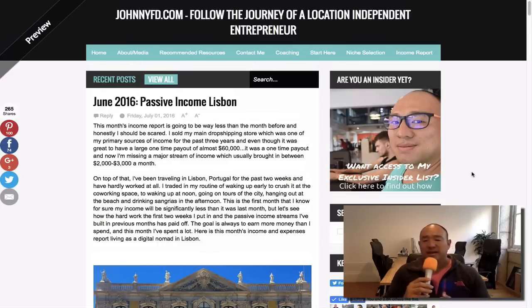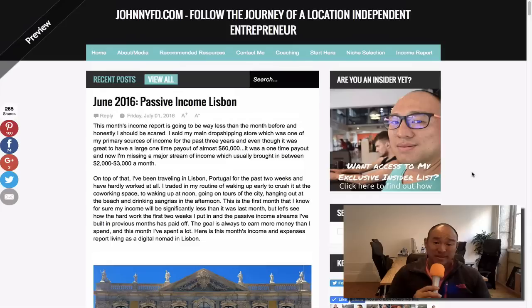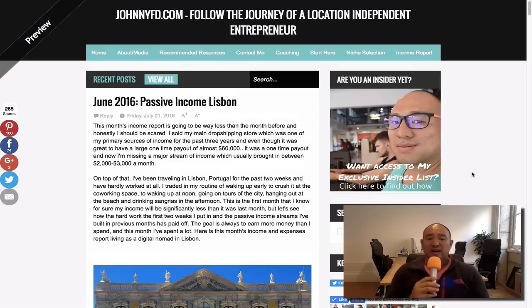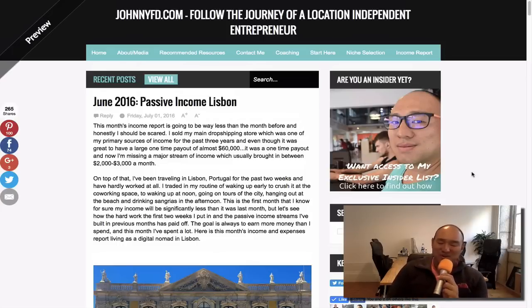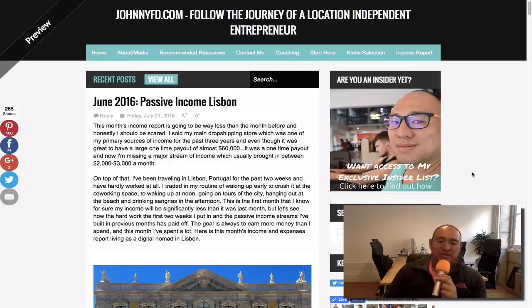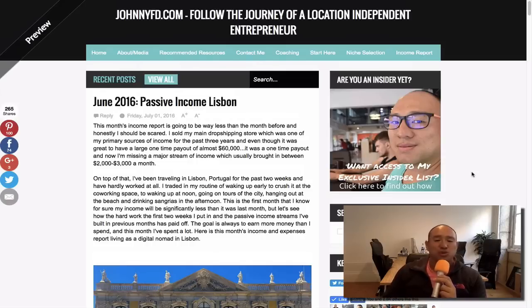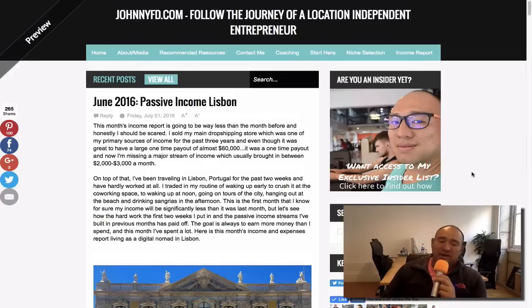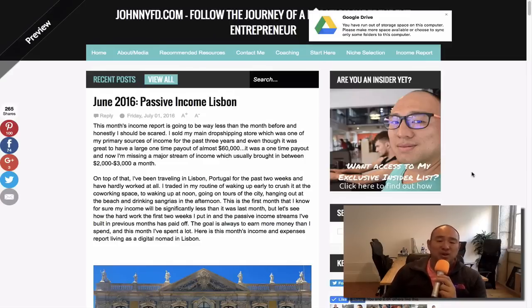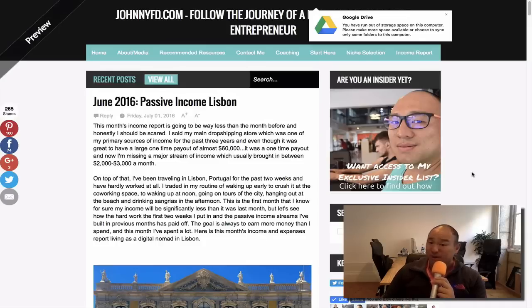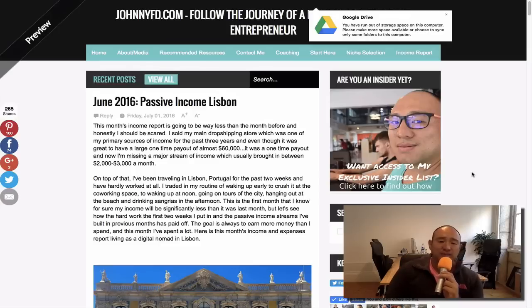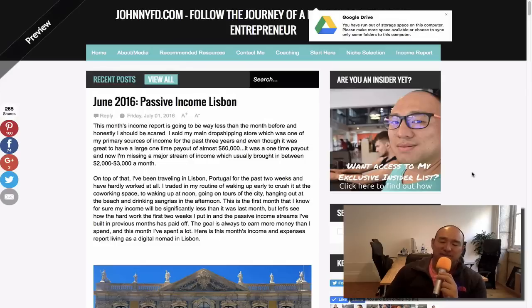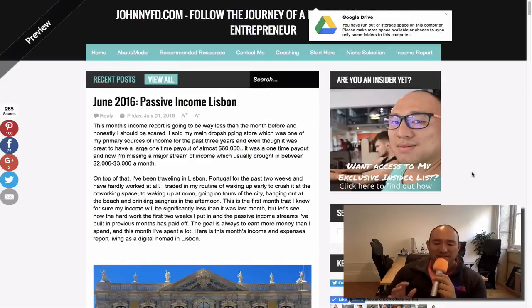Everything's been set up. I know it's gonna be less than it was last month because last month was my biggest month ever because I sold my dropshipping store for $60,000. So I knew that income was gone, but also the income that I would get from running that store, which is normally about $2,000 to $3,000 a month, that's gone as well. So I knew coming into this, not only did I not work for half the month, not only do I not have that one-time balloon payment from selling my store, but I also am missing a big core part of my income.